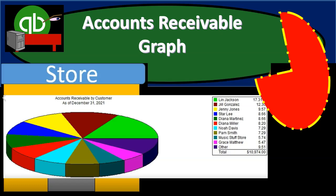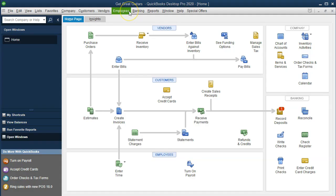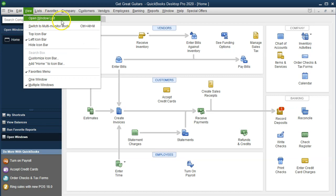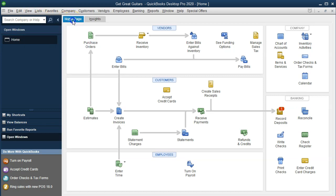In this presentation we will create an accounts receivable graph within QuickBooks Pro 2020, QuickBooks Desktop 2020. Here we are in our GetCreateGuitars file. We currently have the open windows open. We can open the open windows by selecting the View drop-down and the Open Windows List.